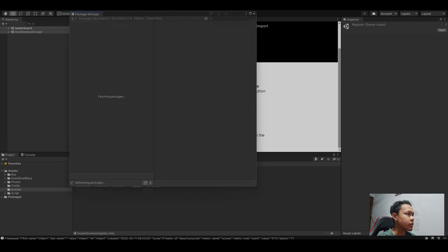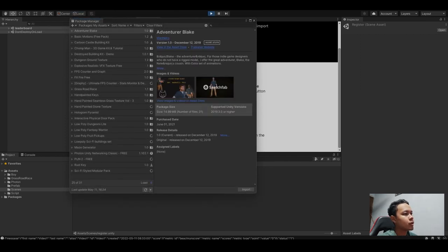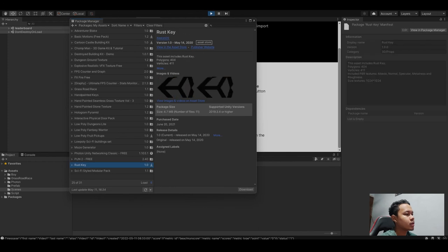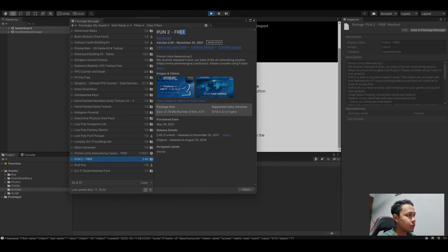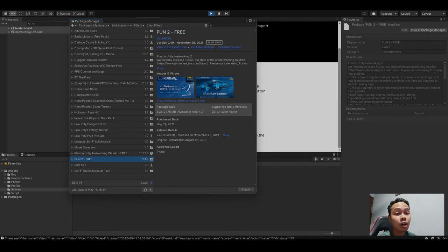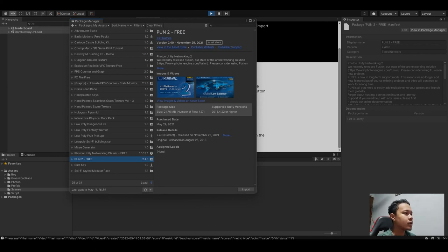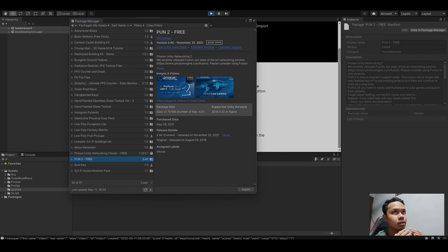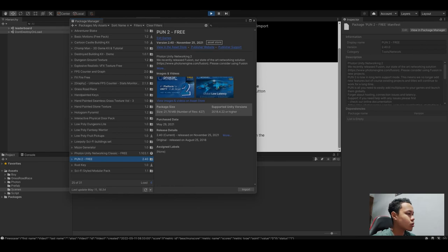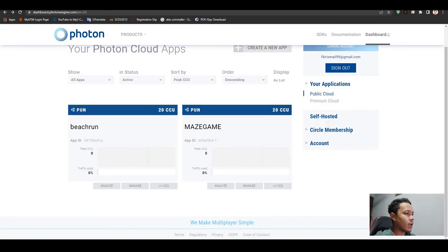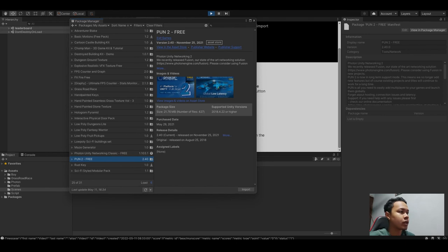You have to open Unity Asset Store and search for Photon 2 Free. Then you import all the assets and you can find the script in there. When you import it, there is a small window that will pop out where it requires you to copy this App ID and paste it into the small window that is provided.